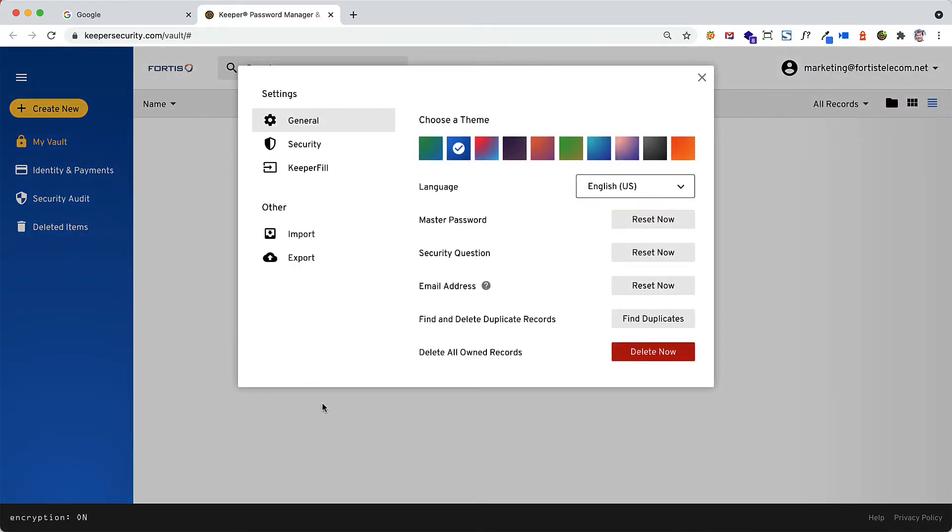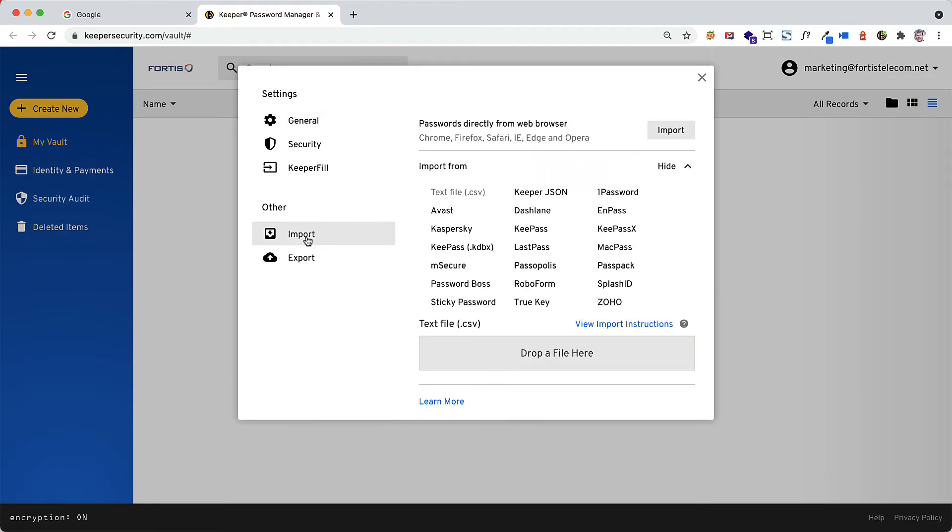Click on Import in the left sidebar. You can import passwords from any of the listed browsers.